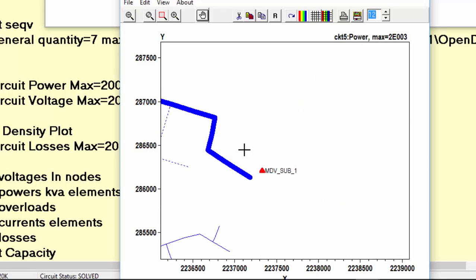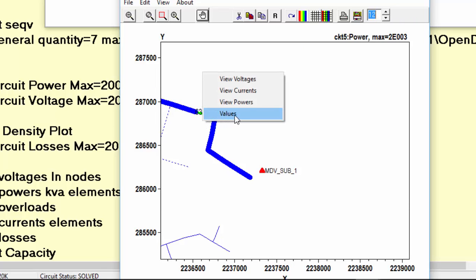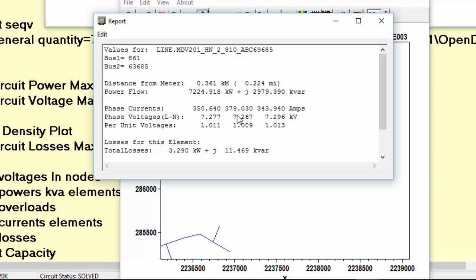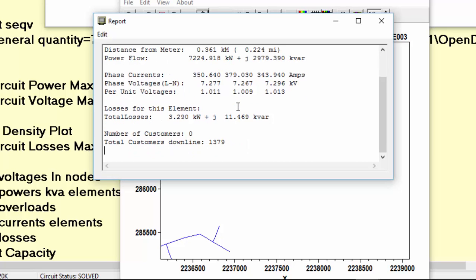For example, we can select this line and then right-click and select, for example, the values option. Some information about this line, like its terminal buses and its losses are shown. For more information about the plot command, please watch the plot video.